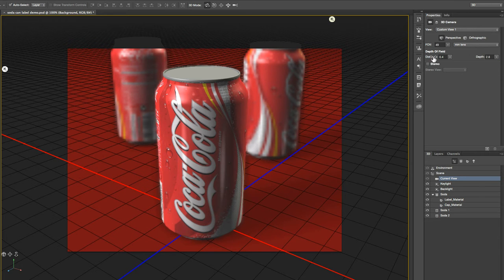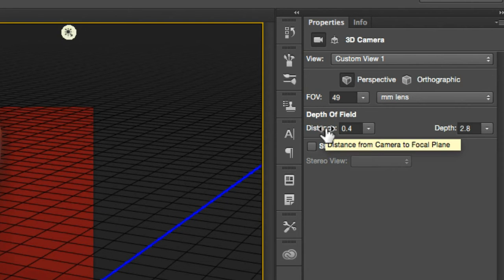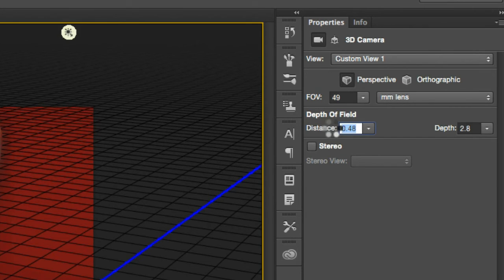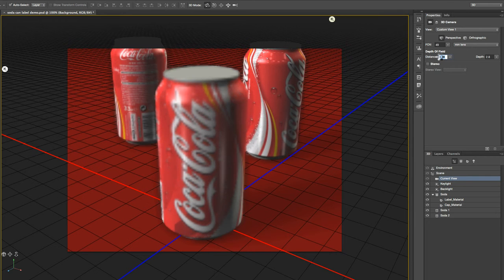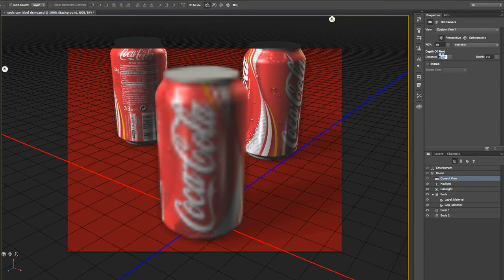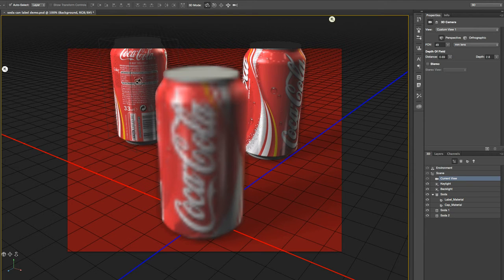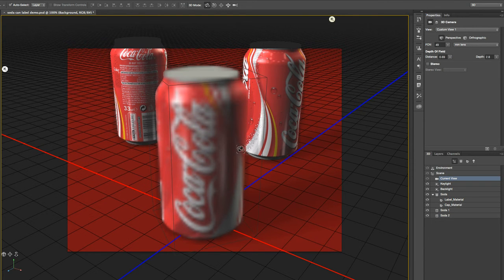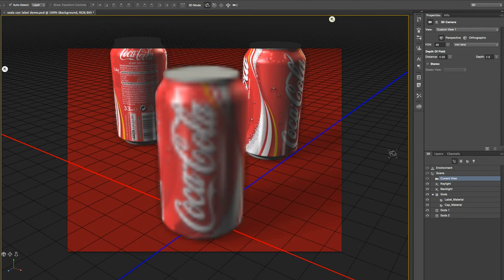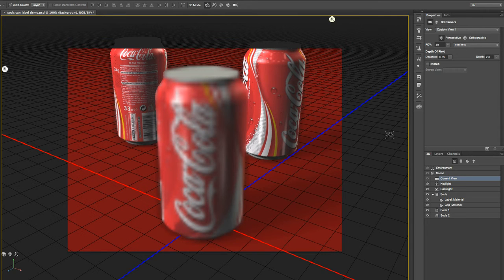If you play with the distance slider, that basically rolls your focal point. So if I put the distance higher, it actually starts to put focus on the can in the background and the foreground can gets blurry. Now the blur is incredibly nasty looking. It's a very low resolution blocky sort of proxy of the blur. But when you render it out, it's going to take a little longer to render. But the blurs usually come out pretty sweet.